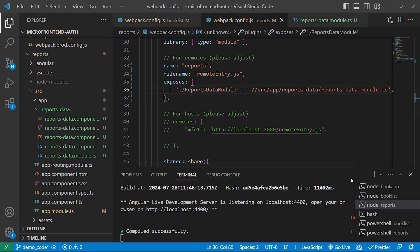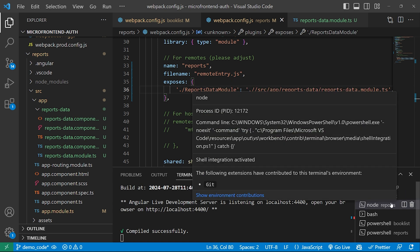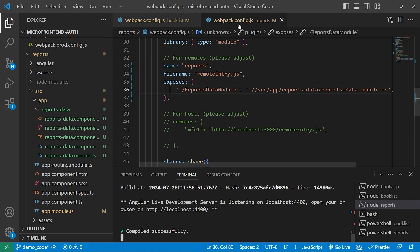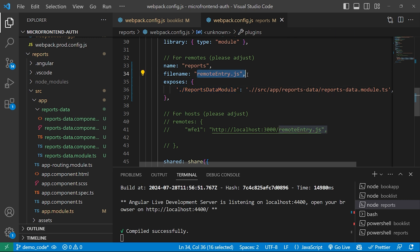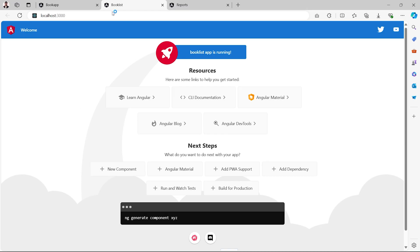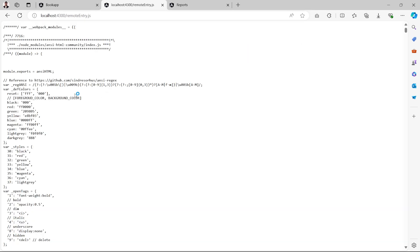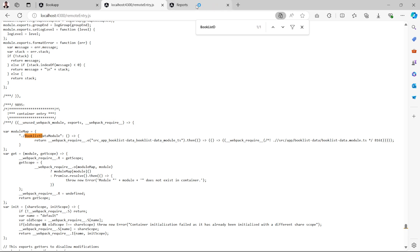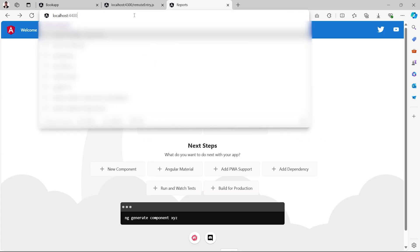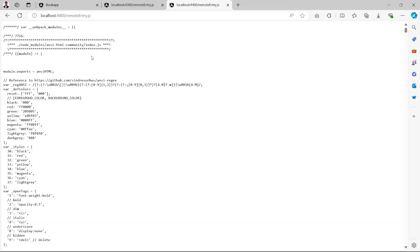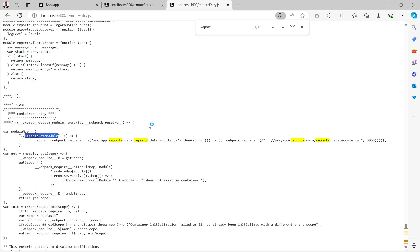We are done with the changes. Now we will restart the server for both book list and reports applications. As the servers have started, both applications should expose their respective module files with the filename remote-entry.js. Let's verify in the browser. For book list, typing localhost:4300/remote-entry.js shows the exposed file containing the book list data module. For reports, typing localhost:4400/remote-entry.js shows the webpack exposed file containing the reports data module. We have successfully exposed the required modules from both applications.